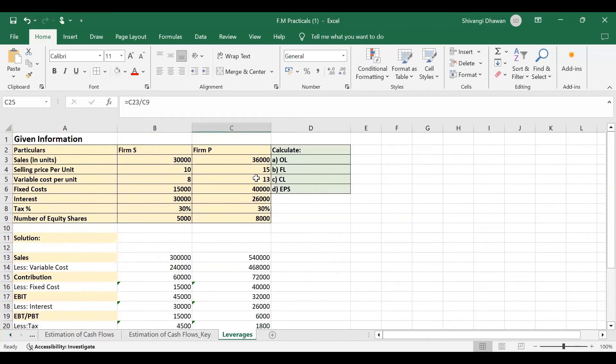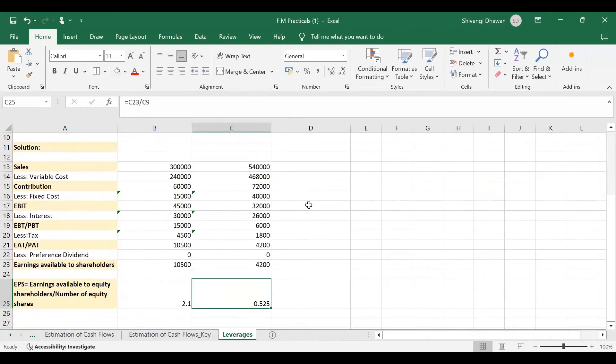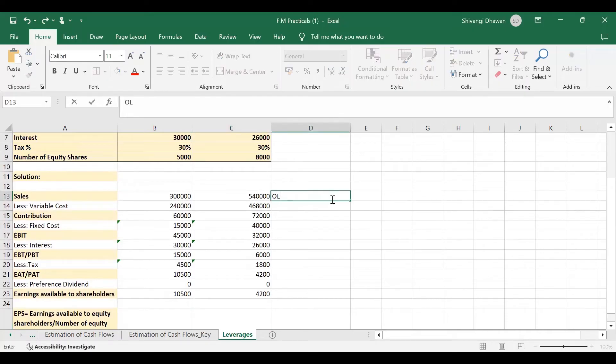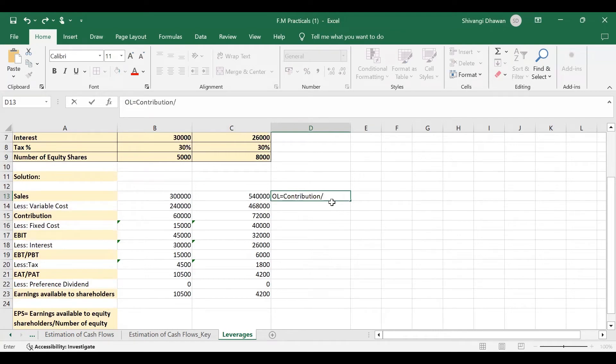Now we need to calculate OL, FL, and CL. So for OL, the formula is basically OL is calculated as contribution divided by EBIT.